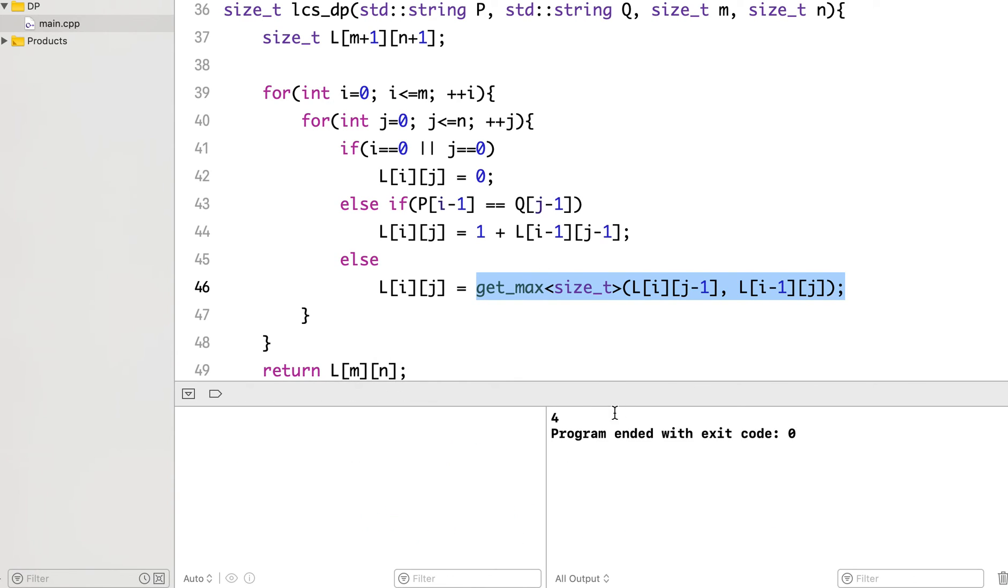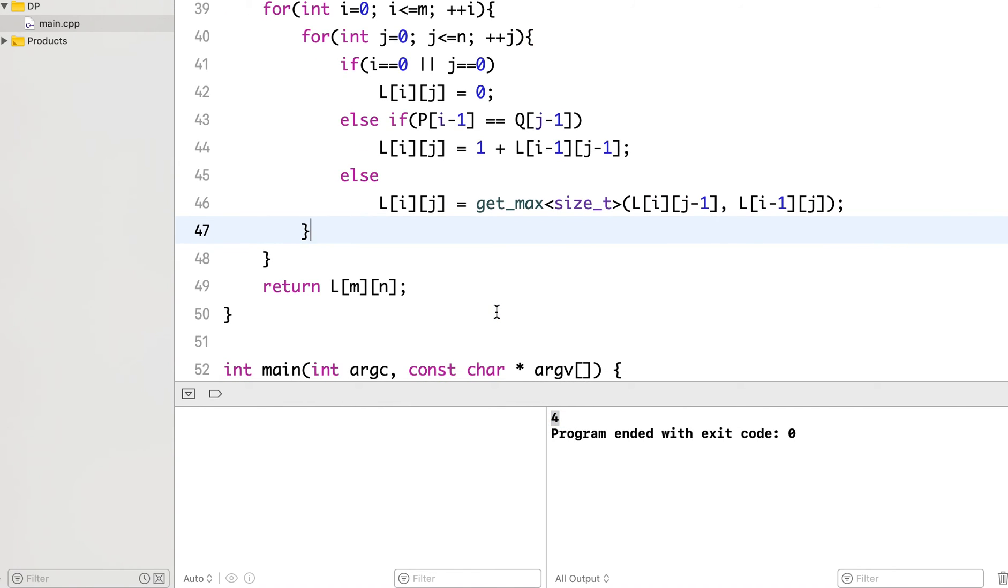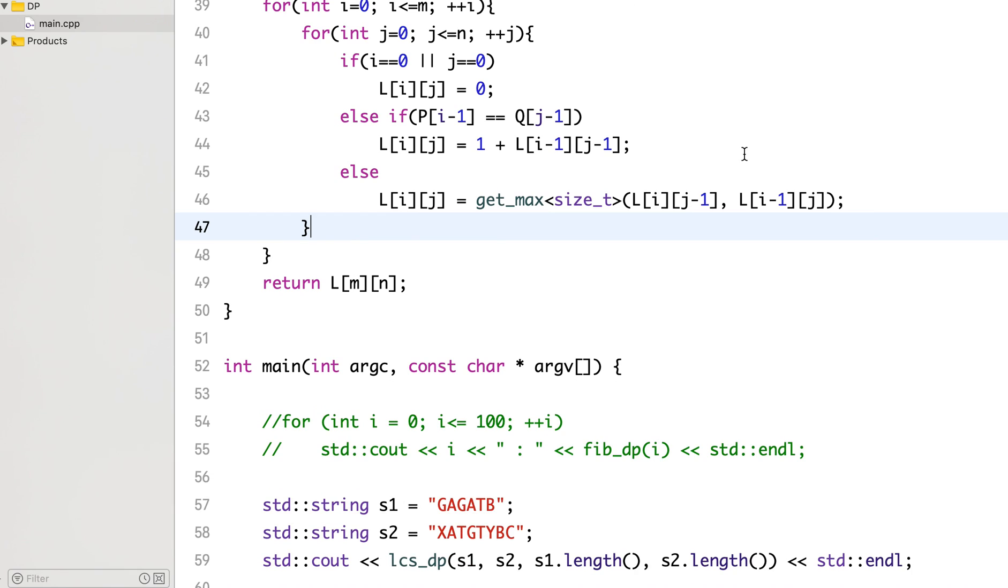Yes, so now it prints 4. This is the correct answer. With this I will end today's video. In the next video, we will see how to actually print the longest common subsequence. Stay tuned for that. Thanks.